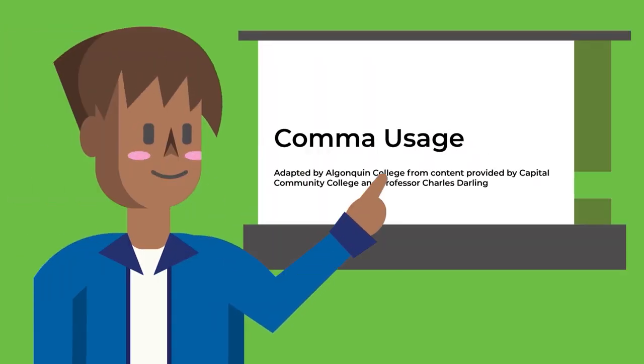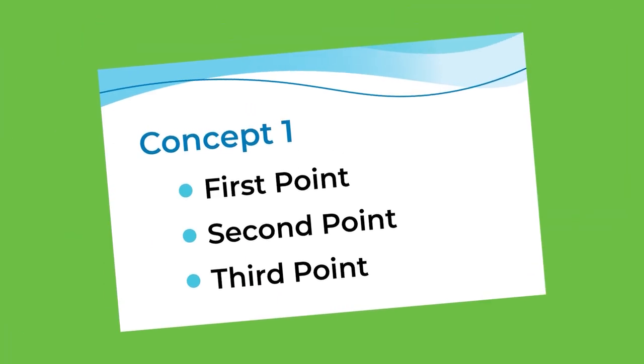Many instructors use PowerPoint slides or other visual aids to assist in their lectures. Most PowerPoint slides will cover the general concepts but will not have all the information that will be discussed.